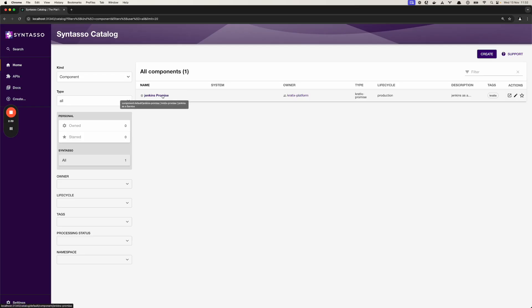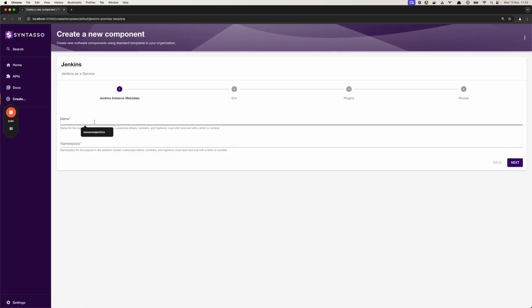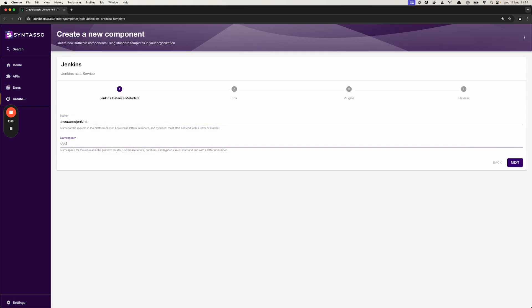So I click into my Jenkins promise. I can see some details here. Let's create a Jenkins. Let's have the name AwesomeJenkins. The namespace will be the default namespace in Kubernetes.